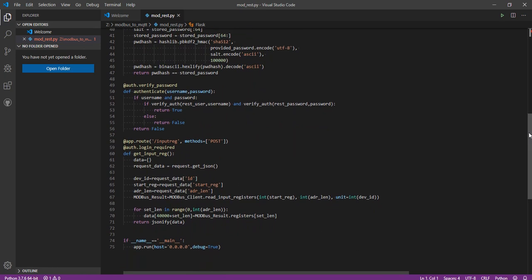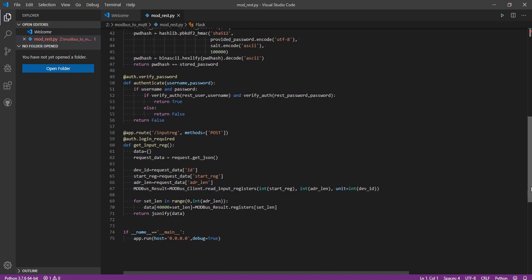I wanted to develop a way to request certain information from a certain device via a RESTful API. So I've written a little bit of code, everything is written in Python. I'm using Flask to actually expose the API, and at this particular moment the input registry is the only function that is implemented, the only Modbus function.